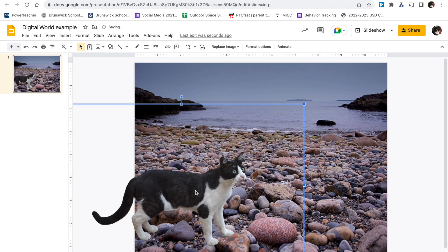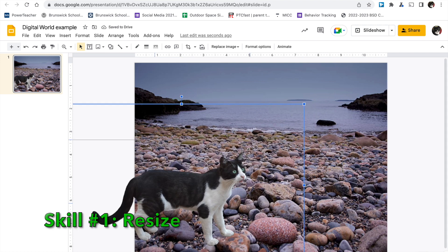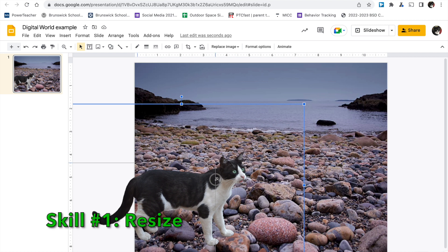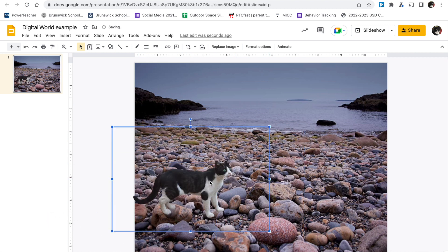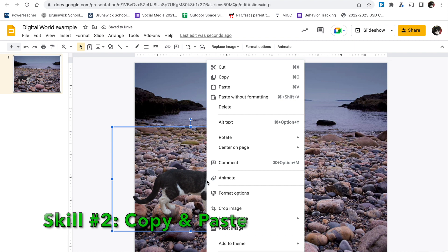Move them around. Resize them. That's one of the skills you need to show us. But resize them by dragging the corner box. Not the top, not the side, but the corner.